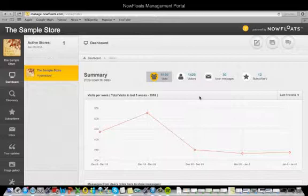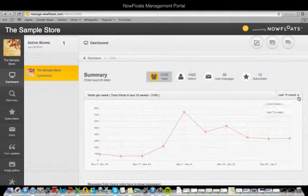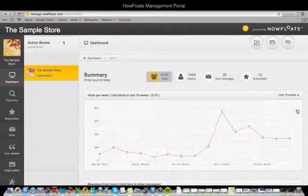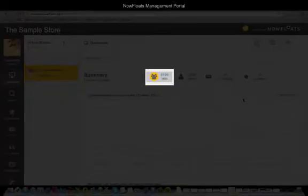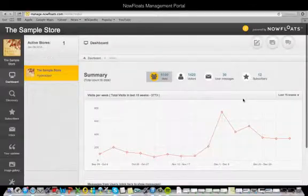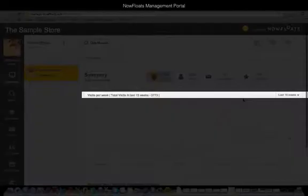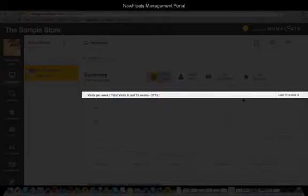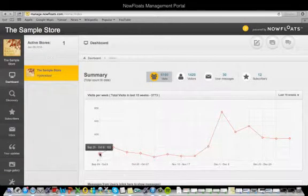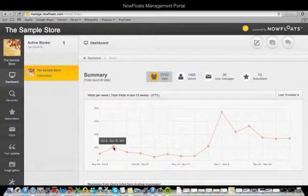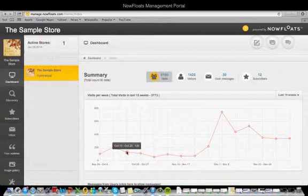You can toggle between seeing data for the last 10 or even 15 weeks. These are the views that your website has had since you created it. This number indicates views in the set period of time, and hovering your mouse over these points shows you exactly how many views you've had per week.